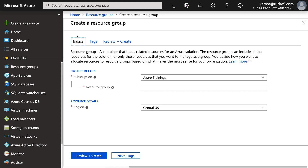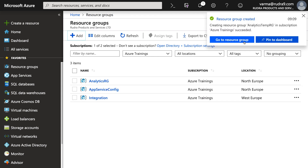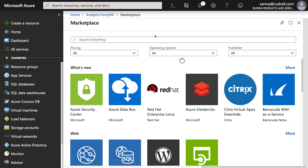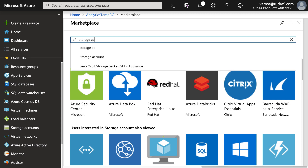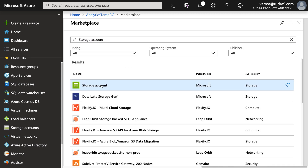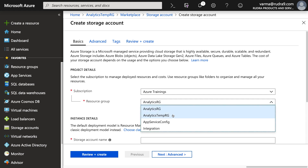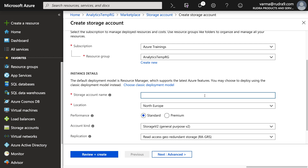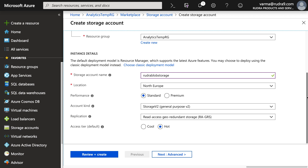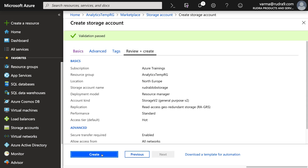Firstly, I'm going to create a temporary resource group because I'm going to delete this after this lab. Of course, you need to do the same thing. I'm going to go into that resource group and create a blob storage. Click on storage account, click on create, and select analytics temp RG. I'm going to call this as Rudra Blob Storage and leave everything as it is, then click on review and click on create.